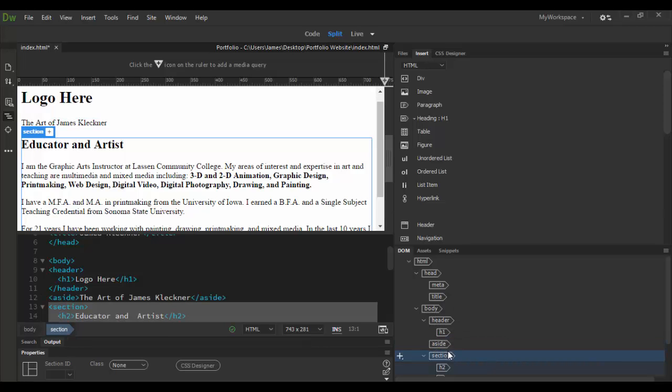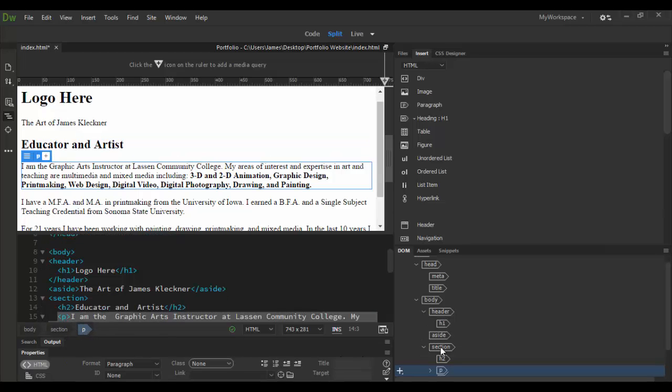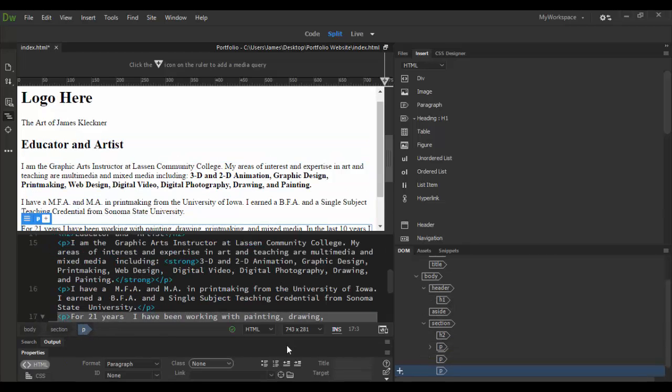Same with the section. The section is not a, you don't see it here. It's a child of the body. And then if I hit the down arrow, the H2 is a child of the section. So you kind of get the way it works. You basically work from right to left here.